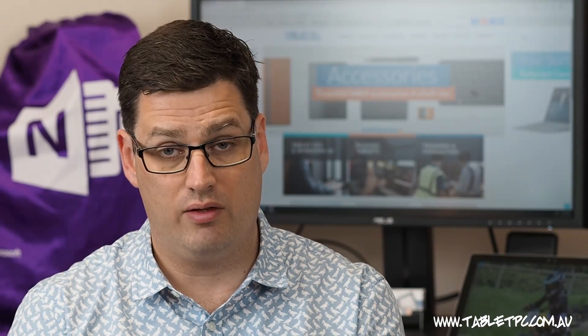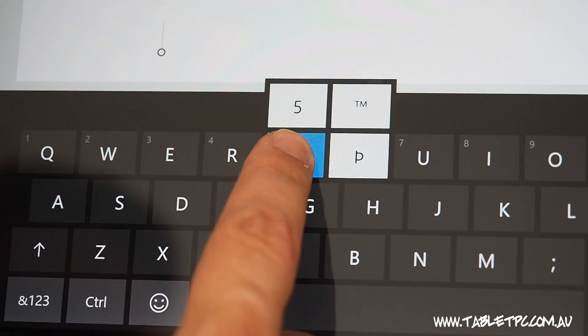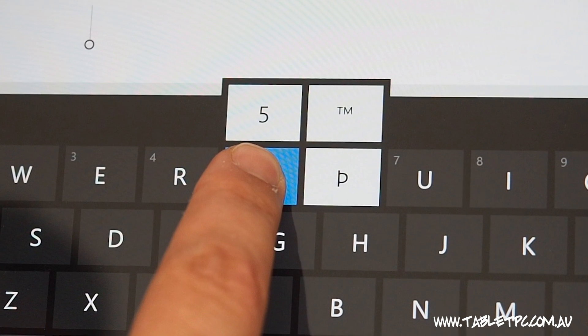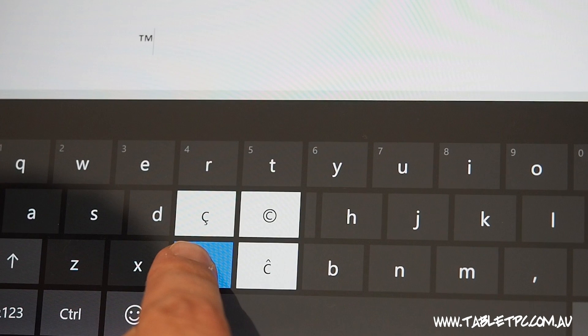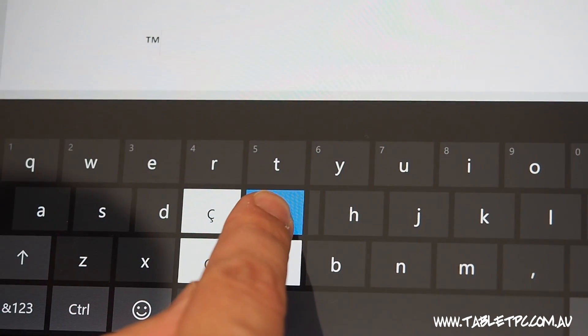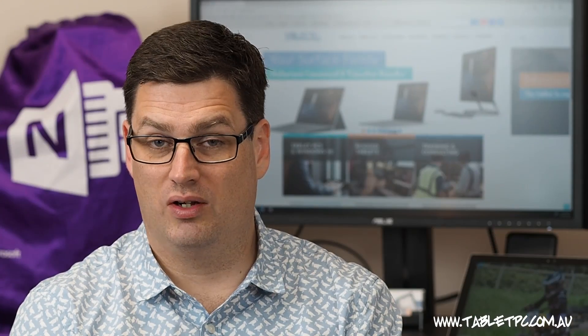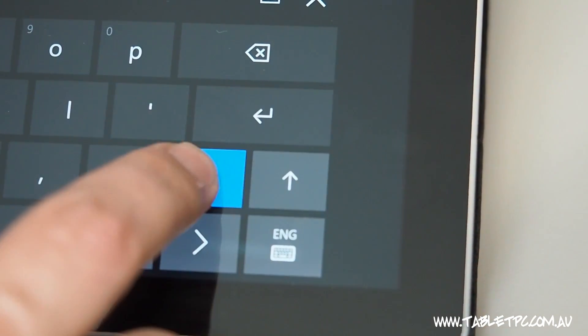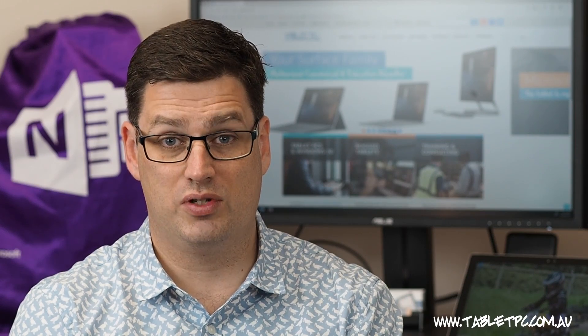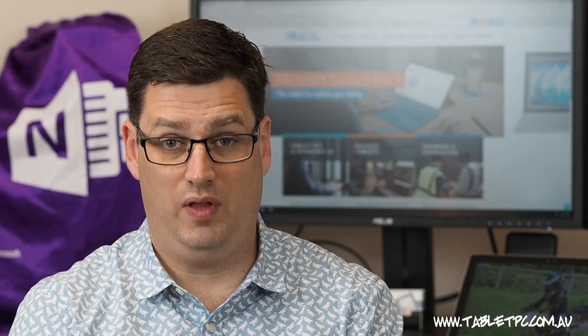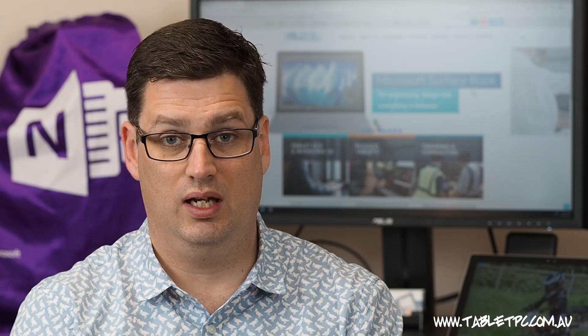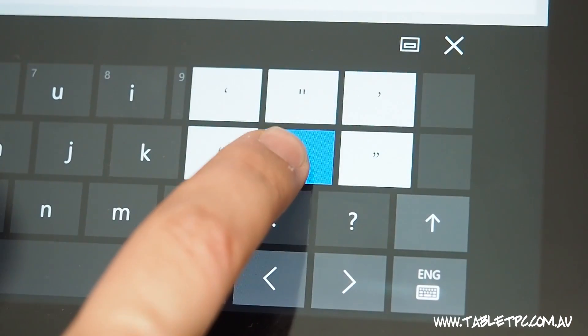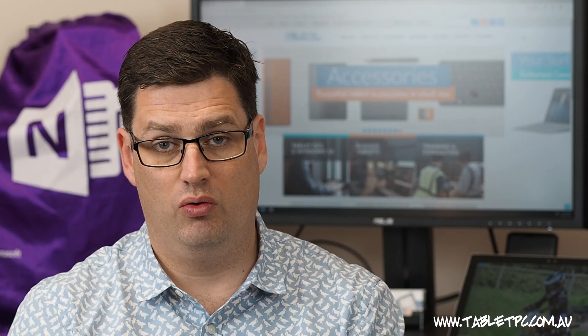And you'll notice as we press and hold, that other options appear around the keys as well. On the letter T, you'll see across in the top right, TM. On the letter C, you can see the copyright symbol, and we just swipe across to type that symbol in. Press and hold on the question mark to get access to a whole bunch of handy symbols, like the at symbol. Press and hold on the full stop to get to a colon, the comma to get to the semicolon, and the single quote to get to double quotes and different variations of that.